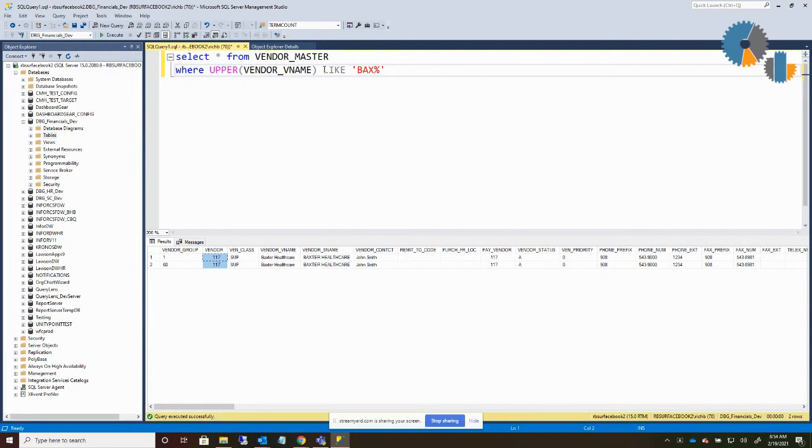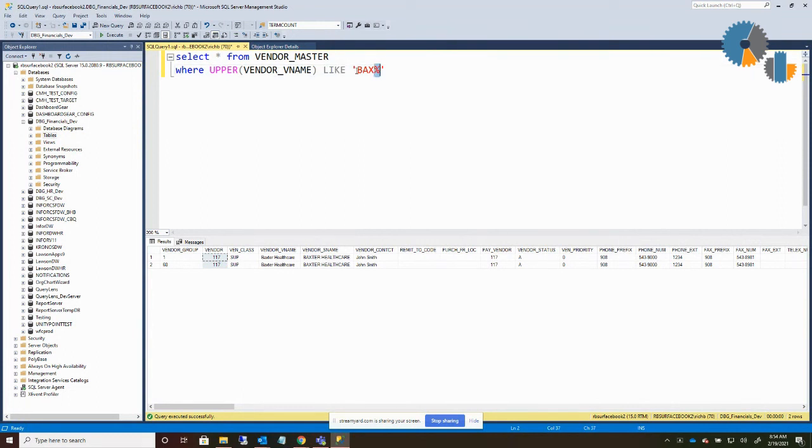So kind of a quick summary for the LIKE character: percent signs for multiple character searches, underscores for single character searches, and then you should be able to find pretty much whatever you need at that point. So thanks for joining today's session and looking forward to another session with you next week. Thank you.